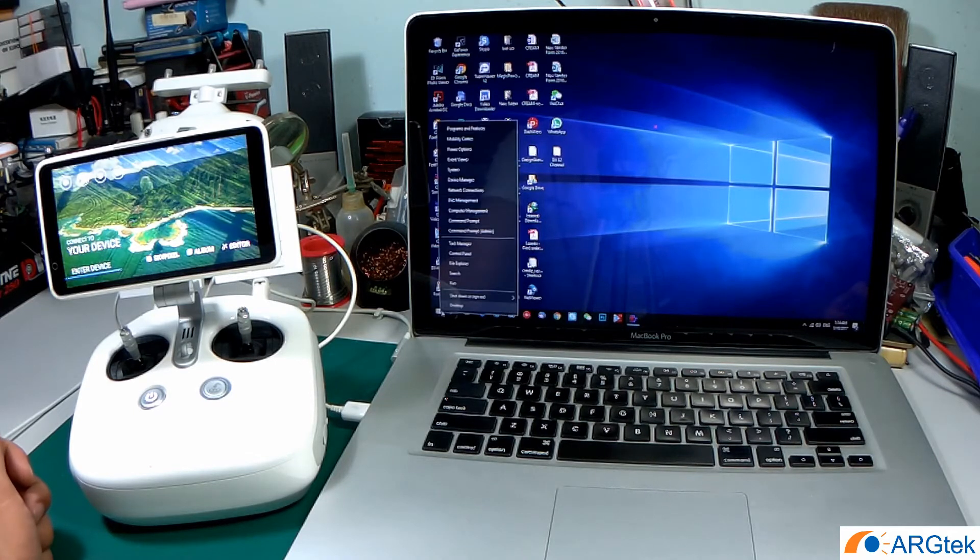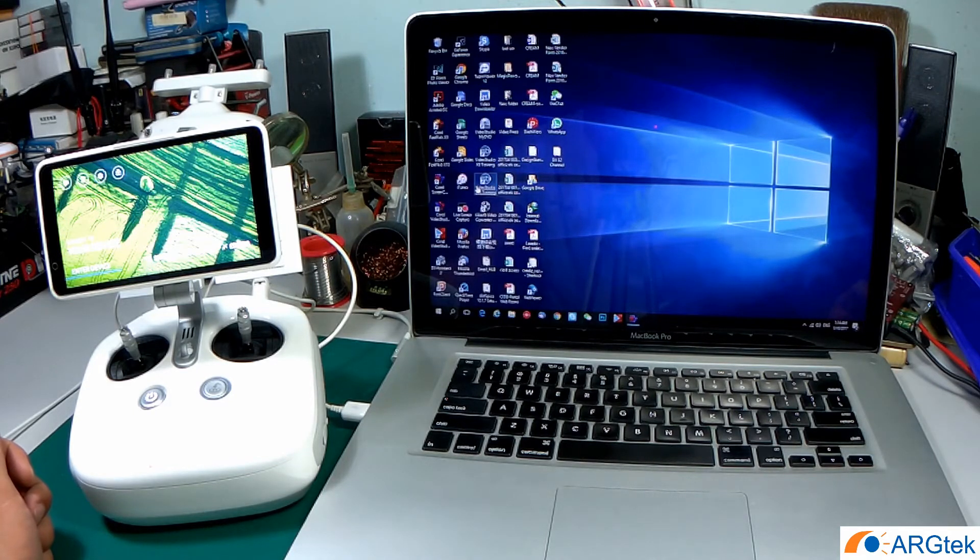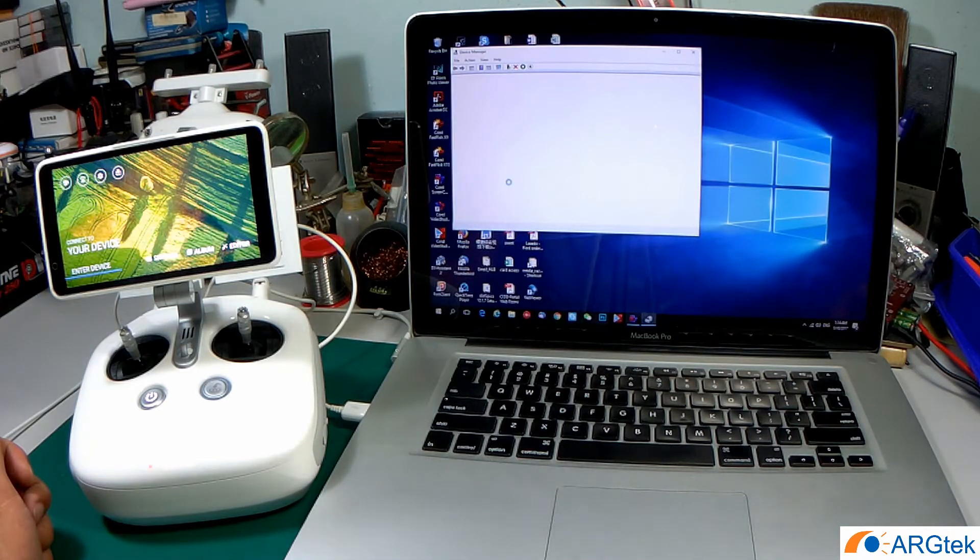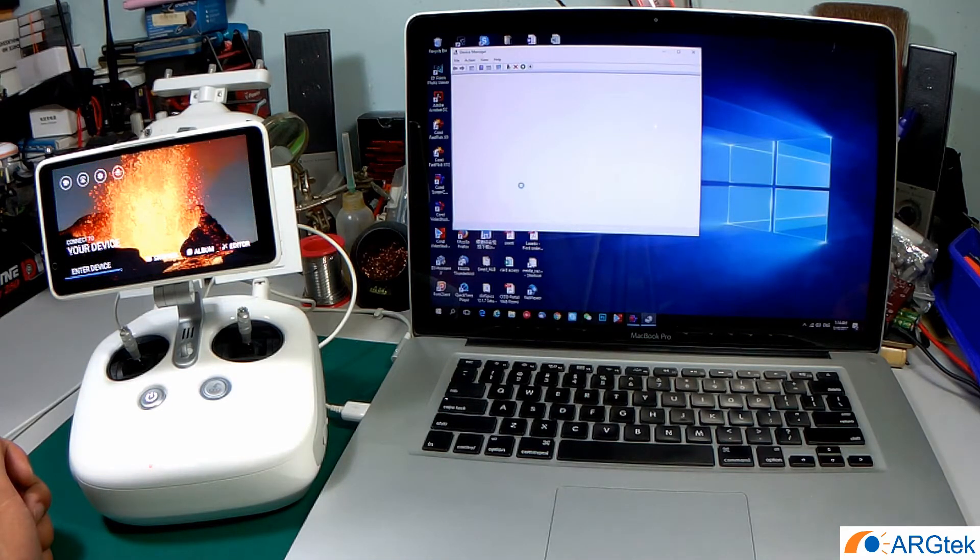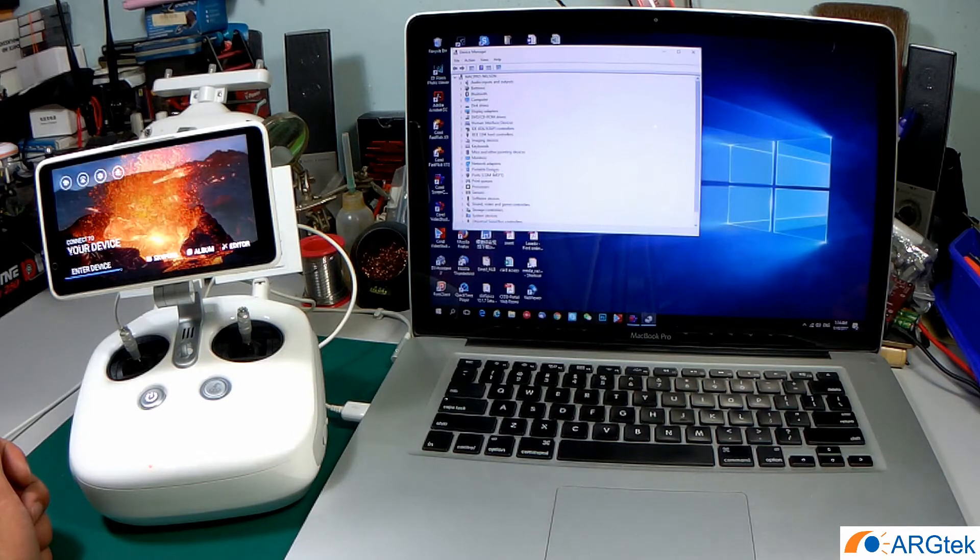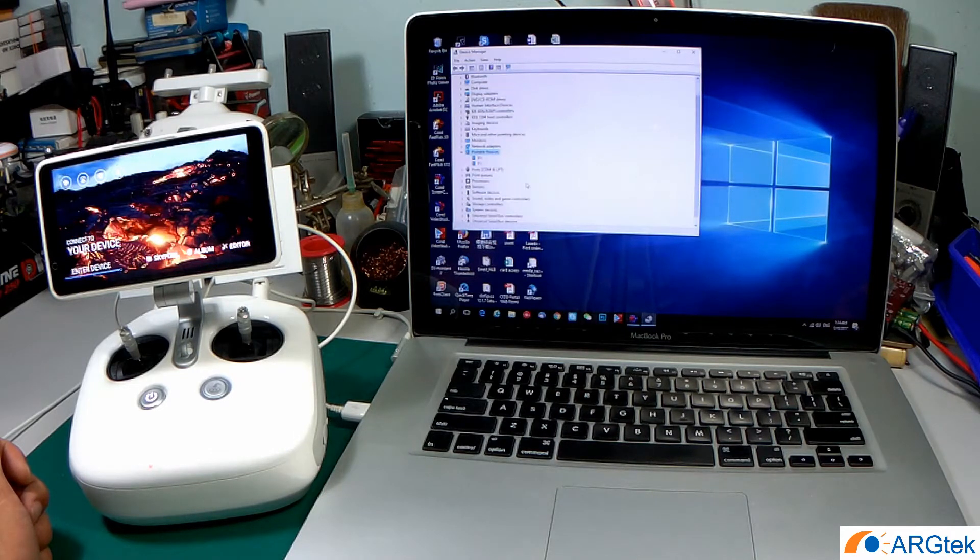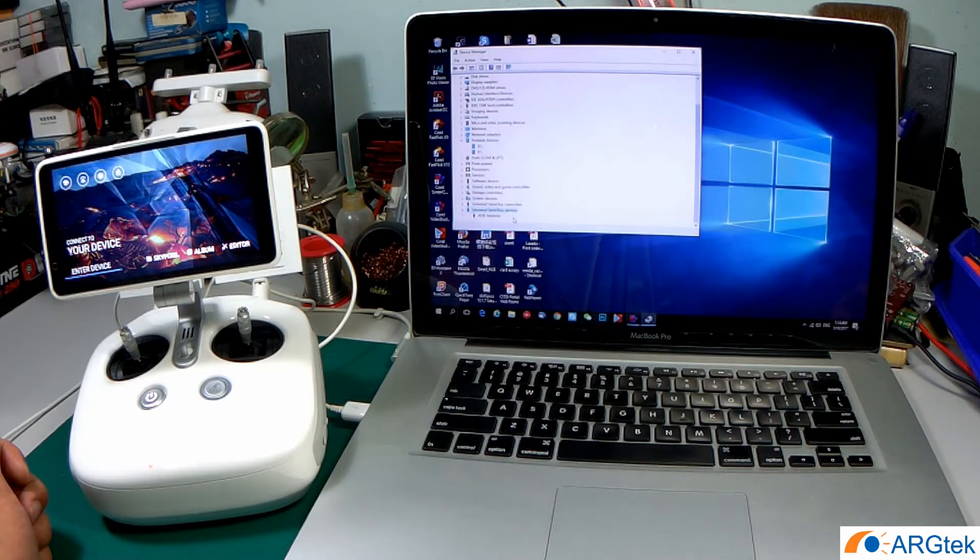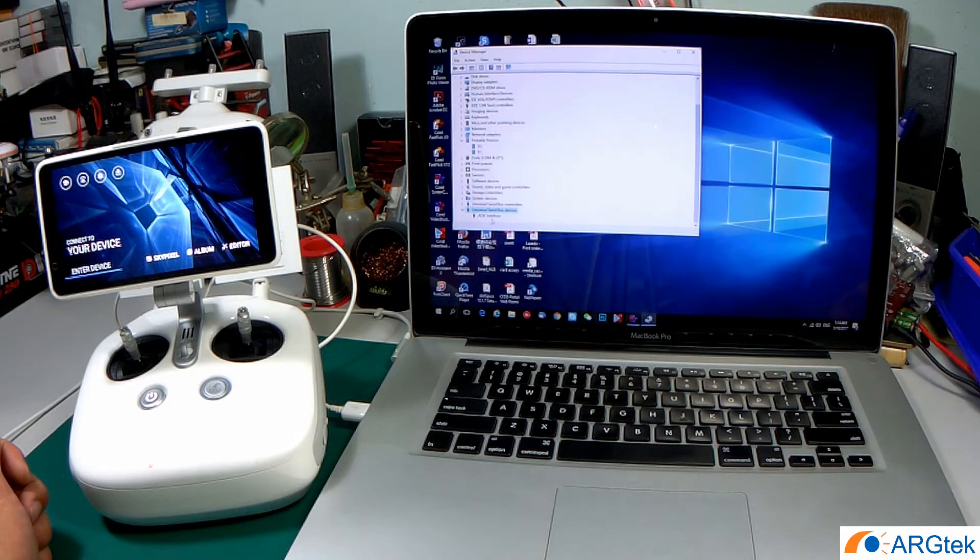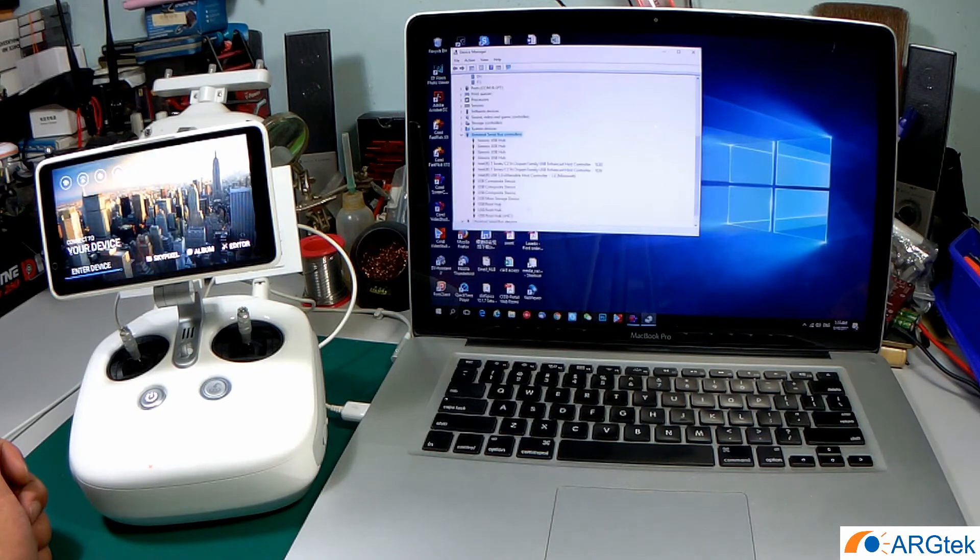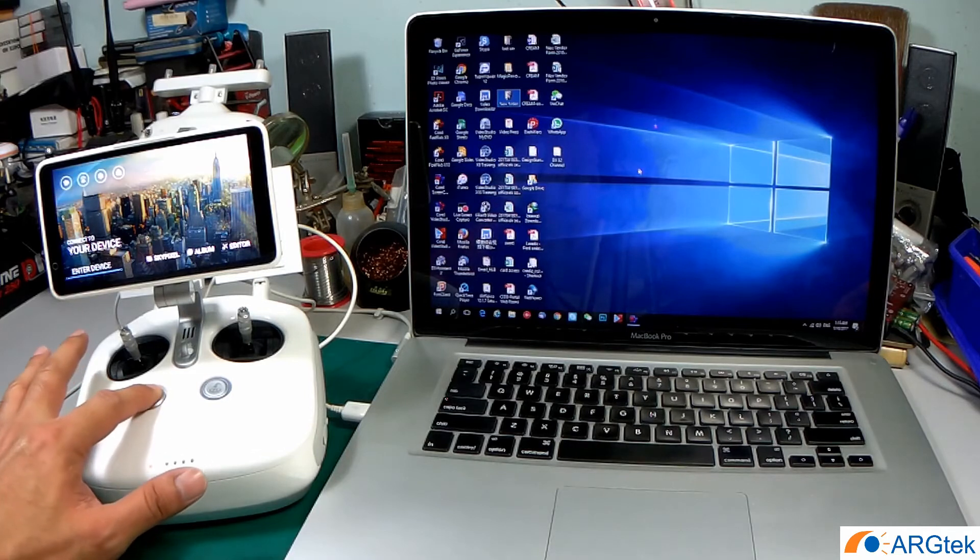We check on the driver. The ADB interface is already installed. And now we power off.